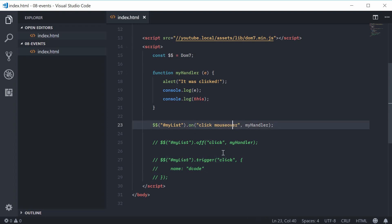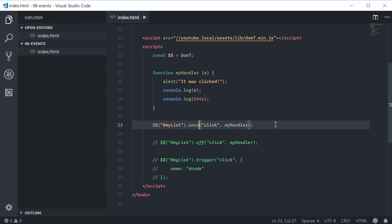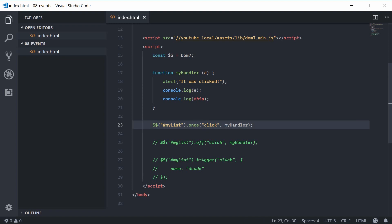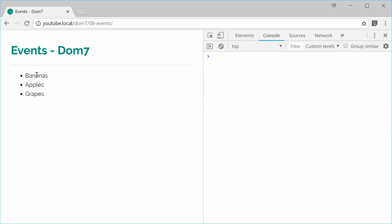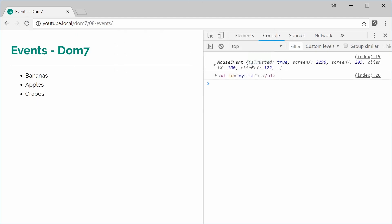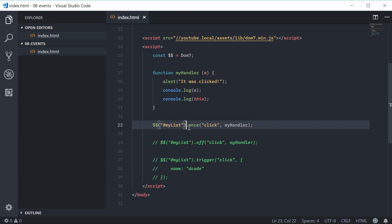One last thing with DOM7: you can put events on using the 'once' method. I'll remove the mouseover and use 'once' instead. 'Once' is basically the same thing as the 'on' method, however as the name suggests, the event will only run one time. So once this thing gets clicked one time, the event will no longer work. If I save and refresh and click the first time, it works. If I click one more time, it no longer works. That is the 'once' method.